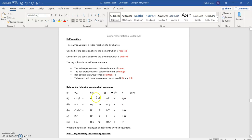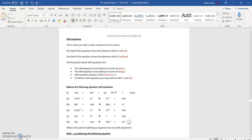See if you can balance the others in terms of plus and minus charges and also in terms of the atoms.